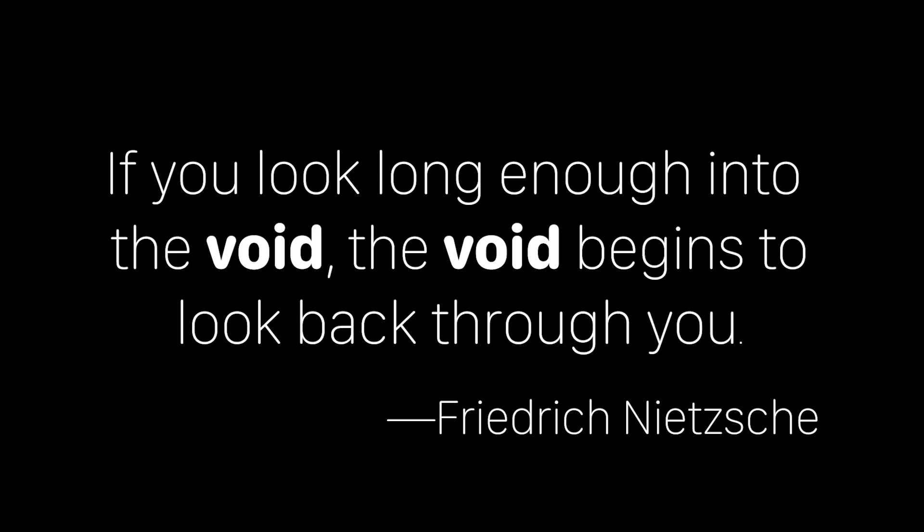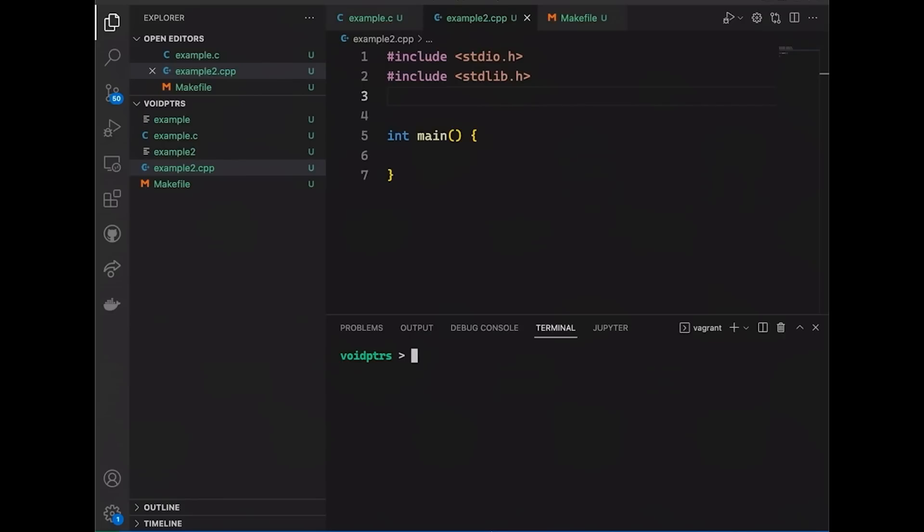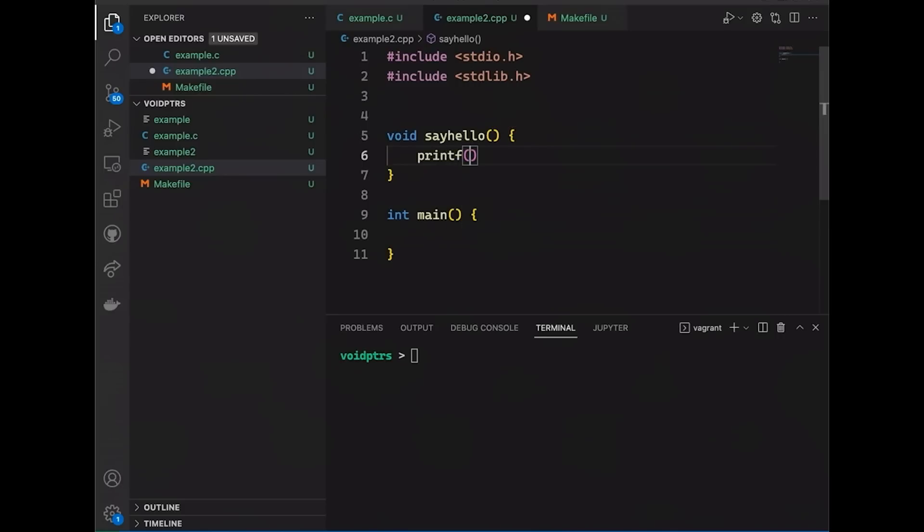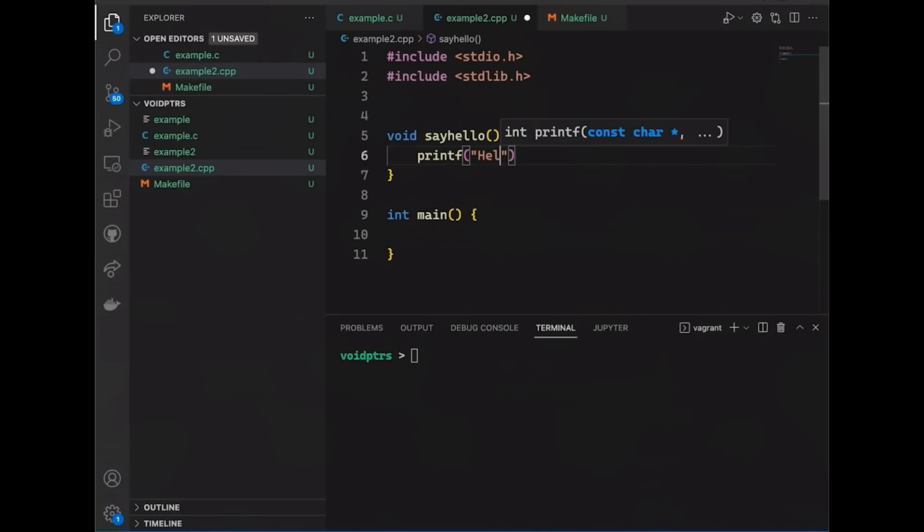If you look long enough into the void, the void begins to look back through you. I don't know if Nietzsche was talking about new programmers, but sometimes the concept of void takes a second to get a grip on. Now the first time you see void is probably when you are looking at a void function, maybe something like this. And we make a quick function and let's just say it's a simple function that prints out the word hello with a newline character. Nothing complicated about that.